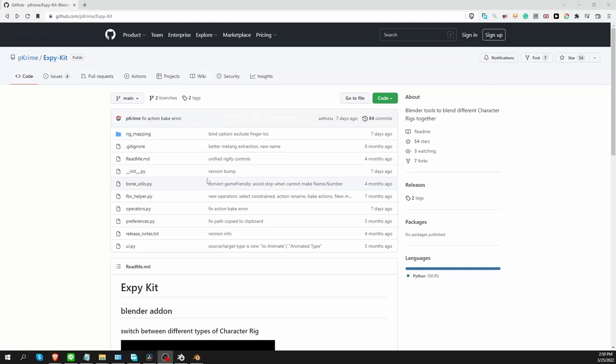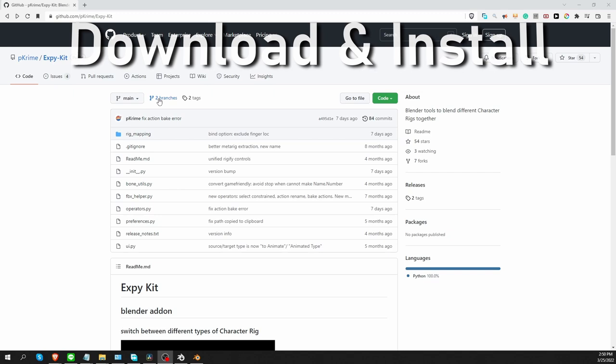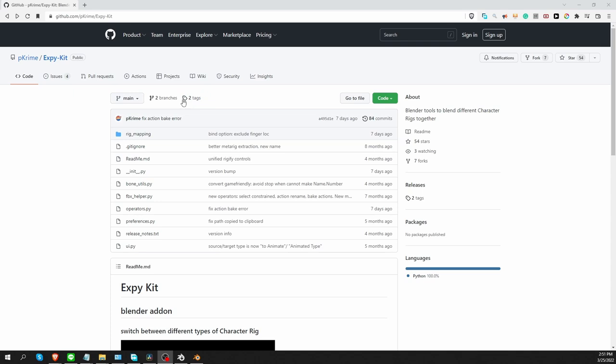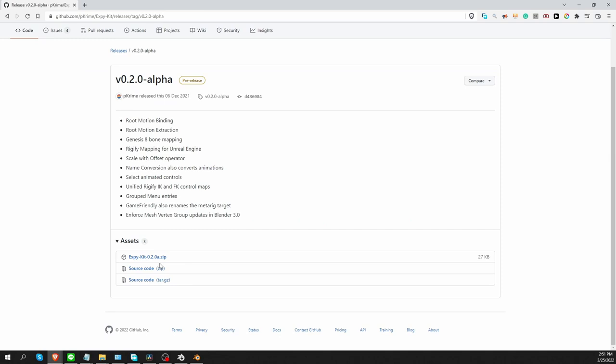To download and install XPKID, go to this GitHub page. And if you want to test some of the experimental features, you can go to the branches. But in this video, I'll be using one of the official releases. So click on the tags link, and here is version 0.2 alpha. And from here, I'm going to download XPKID 0.20 alpha.zip.